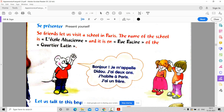L'école — l'école Alsacien, with roots from Cartier Latin. So let us visit a school in Paris. The name of the school is L'école Alsacien, and it is on Rue Racine. The meaning of Rue is street. It is on the street Racine of the Cartier Latin — it's a place. Afifa, start reading from here.